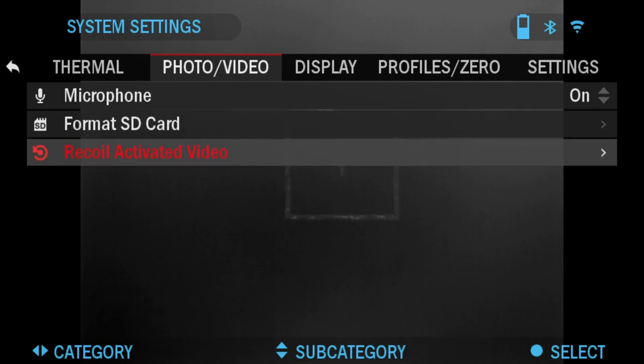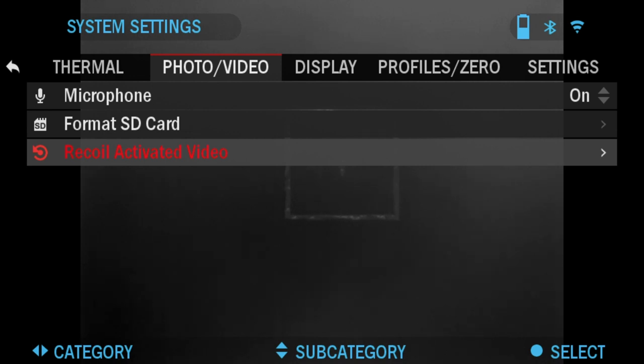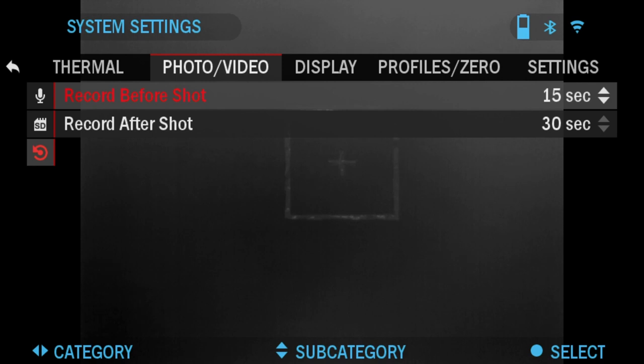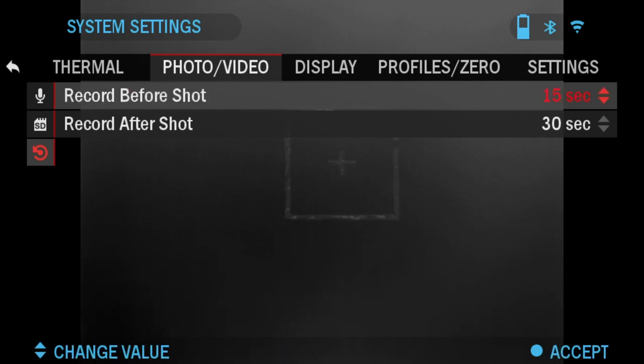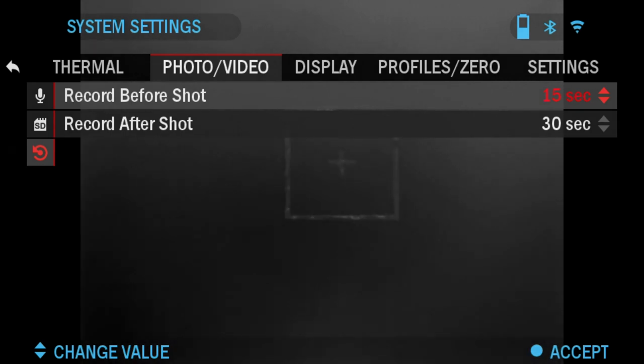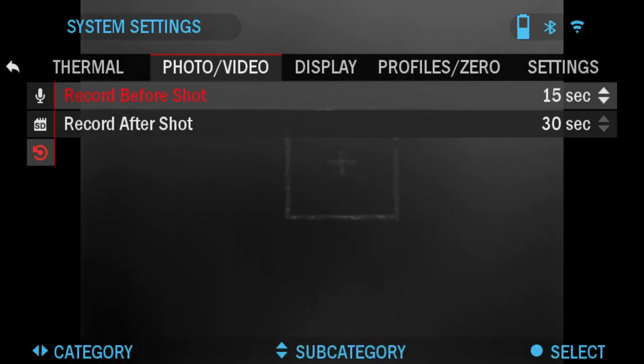Recoil Activated Video lets you record your shot before and after for a certain set period of time. You don't have to worry about remembering to hit that record button. If you press OK, you can set the timer before the shot from 5 to 15 seconds and after the shot from 5 to 30 seconds.